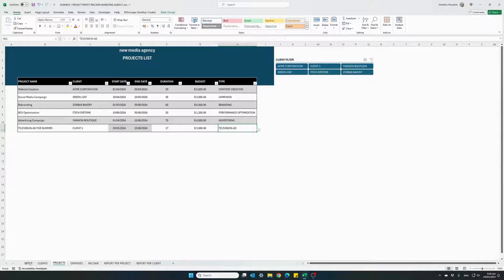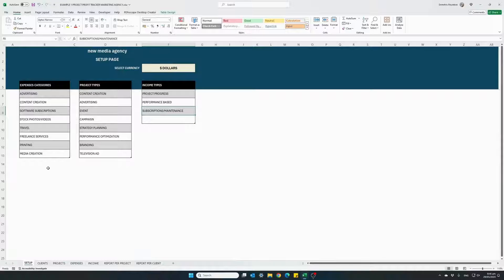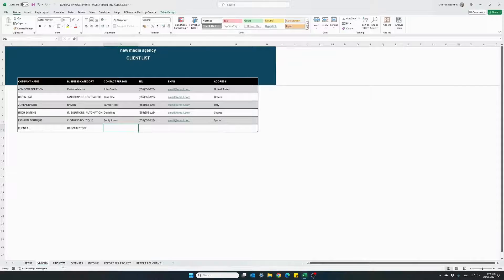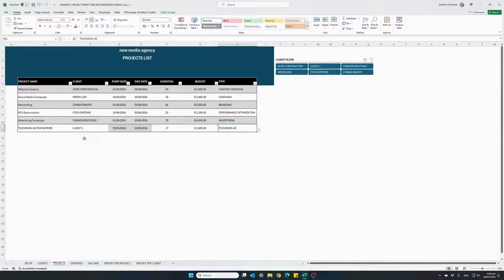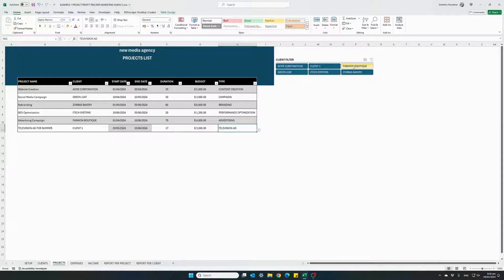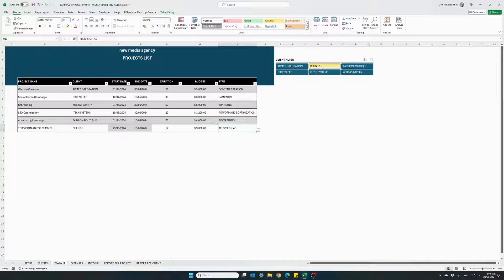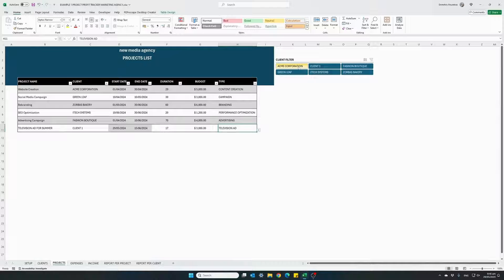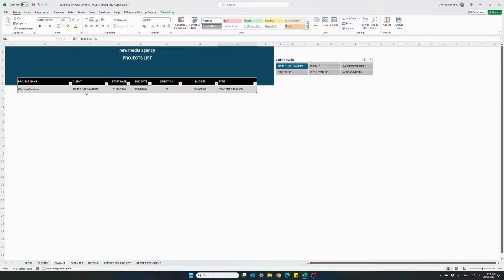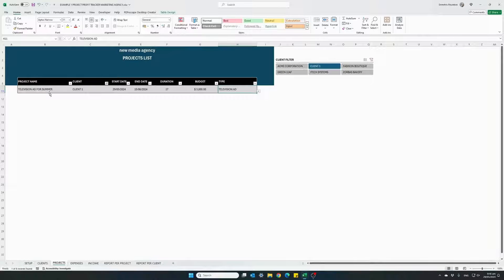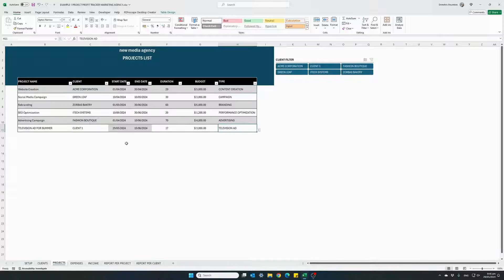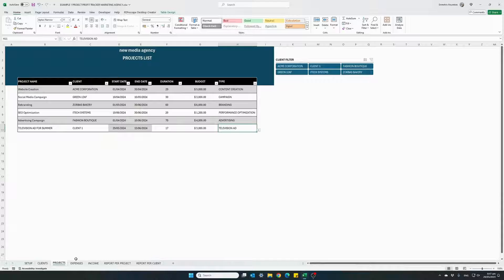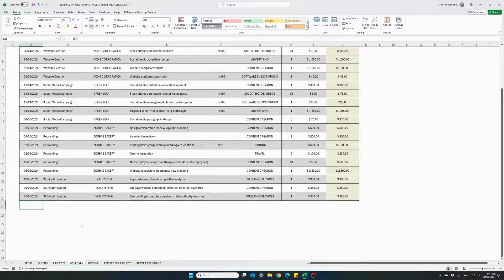So now that we successfully created our categories in the setup tab, have our clients list ready and our project lists ready. One more thing, in the project lists tab, there is a ready-made filter where you can click on a specific client and see the projects related to this client. For instance, for Acme Corporation, these were the projects we previously had and this is our current client, our current project, client one. So now we are ready, the project will start and we are ready to move on registering our expenses.